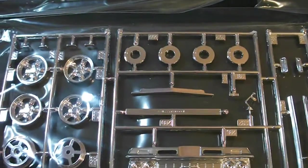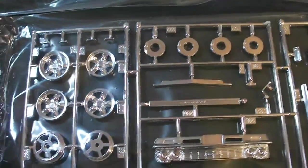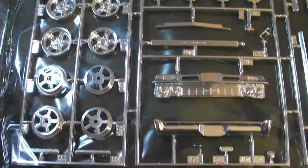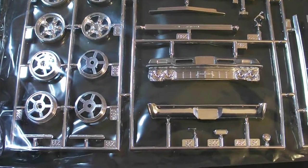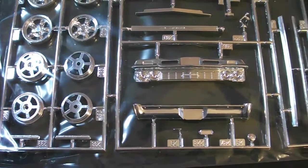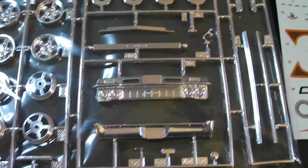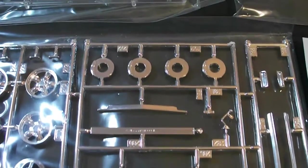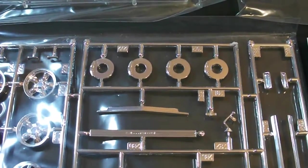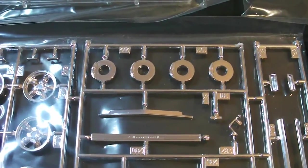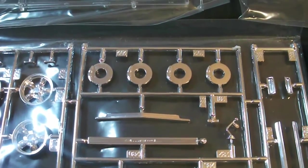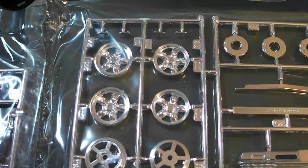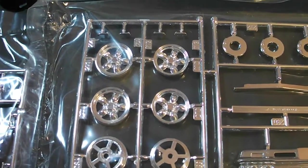Moving on here is your chrome plating. Everything looks very nice. What you'd expect from one of these new Revell kits. Here's your front brake rotors, front and rear I should say.